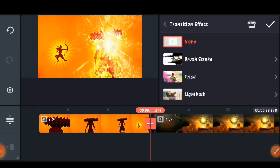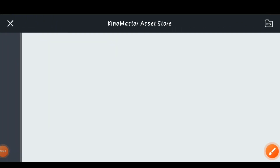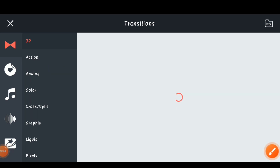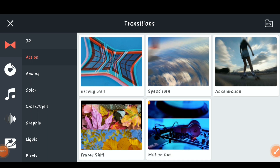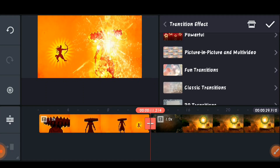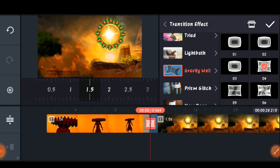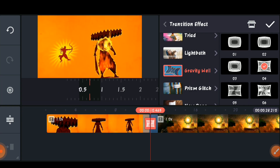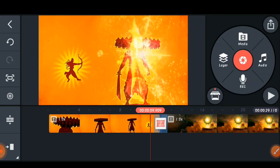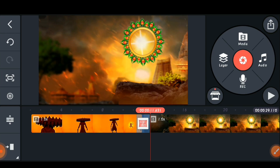Click the plus icon between the two clips and select the house option, which is the Asset Store. Click on the 'Action' option and scroll down fully. You will find the option 'Gravity Well' — click 'Install' and it will install. Select Gravity Well and choose the fourth one. In the timeline, keep it at 0.6 seconds. It will apply the transition — play and check it.